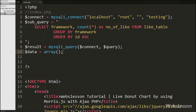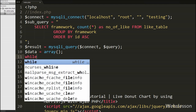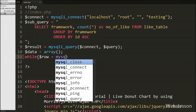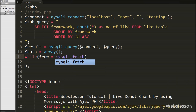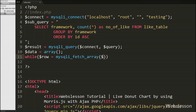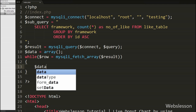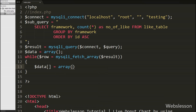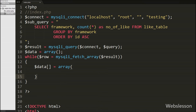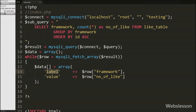We define $data variable as an array data type. Under this variable we will store the like table data. After this we want to fetch data from $result, so we write a while loop with $row equal to mysqli_fetch_array() with $result as argument. This function converts the query result to an array stored in $row. Under this while loop we push an array with key 'label' set to $row['framework'] and key 'value' set to $row['no_of_like'].